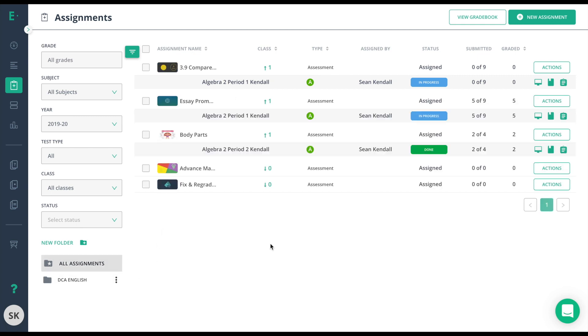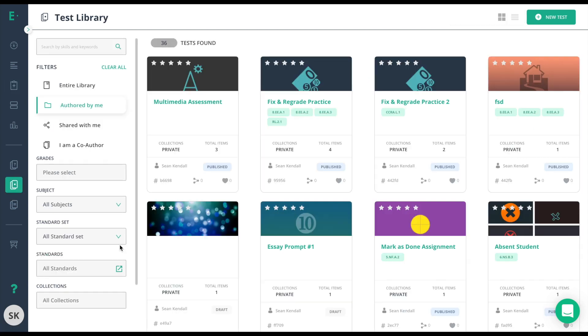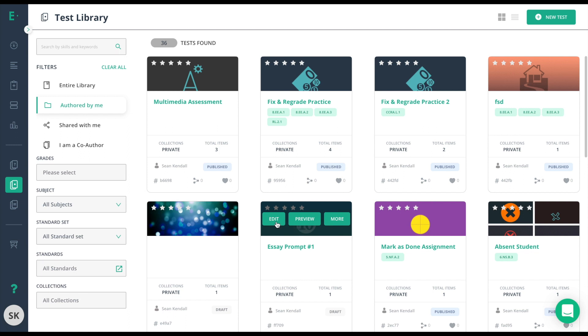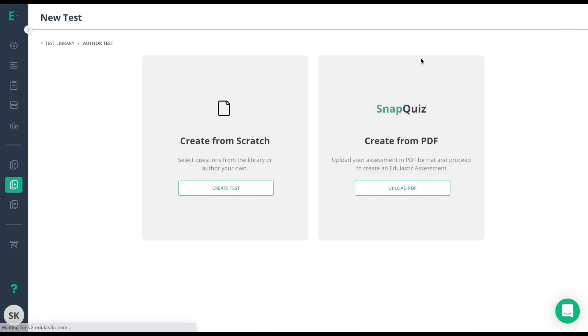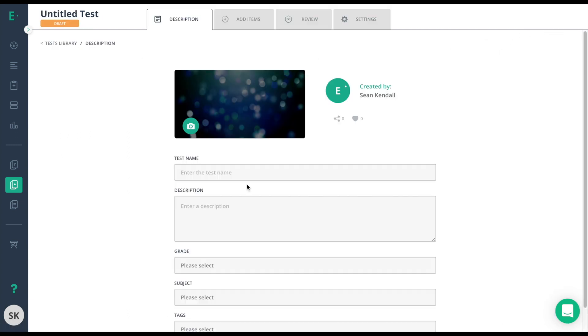The second option is the Test Library option. From here you can either choose to edit a draft assessment or go to New Test and start from scratch. The most important feature here is when you're in description, you change the tag.